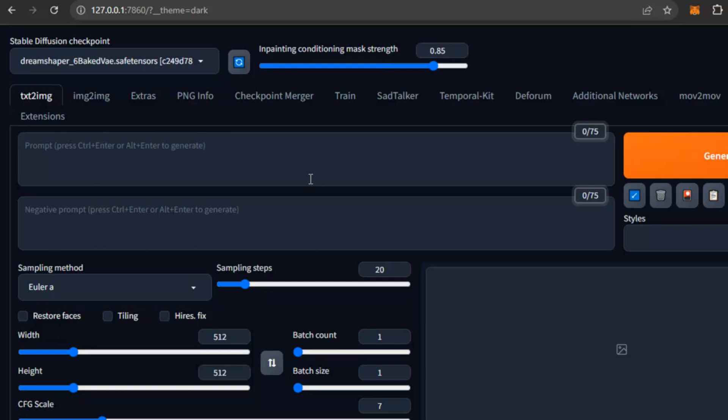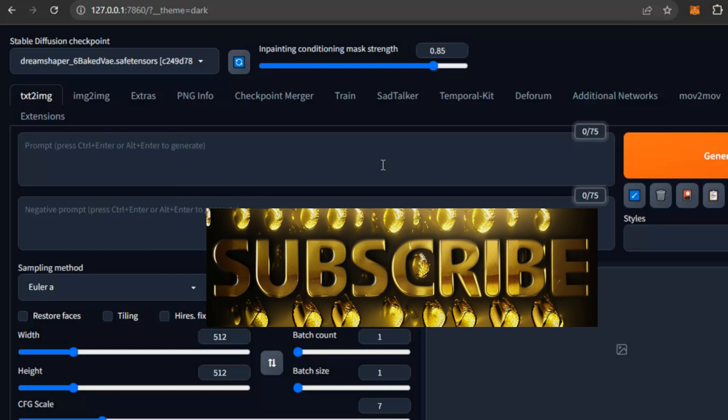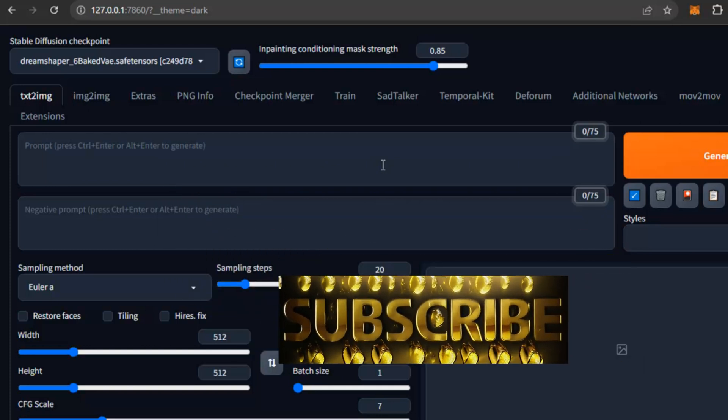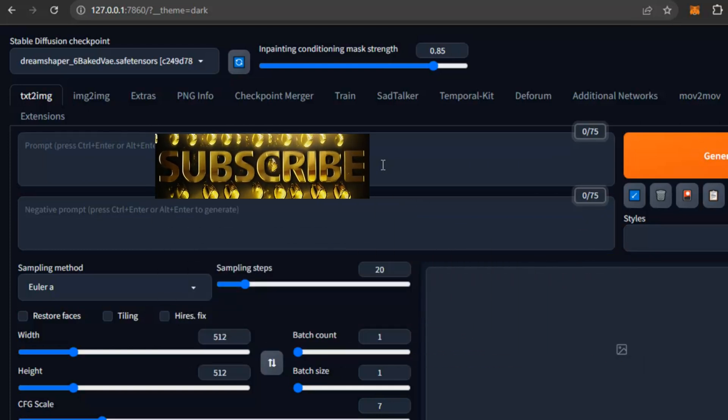This was the tutorial, friends. If you like this video, please subscribe and hit the bell icon. Thank you.